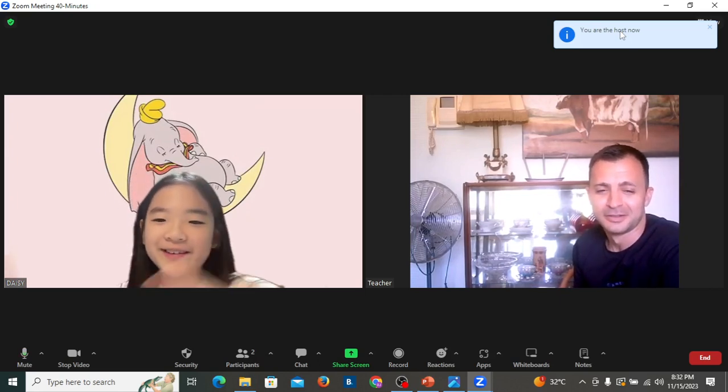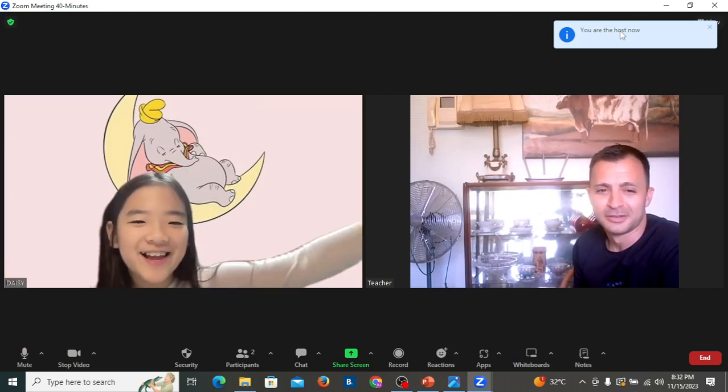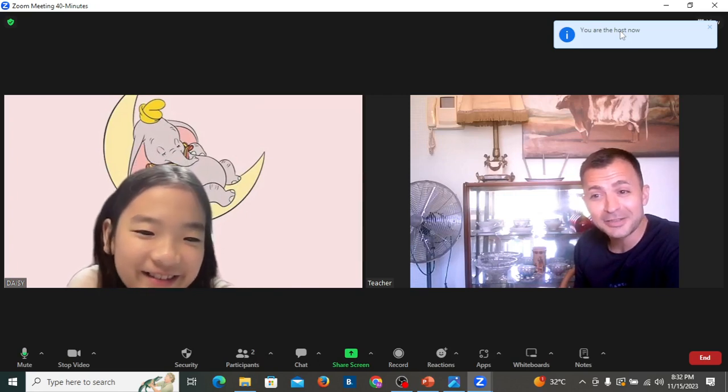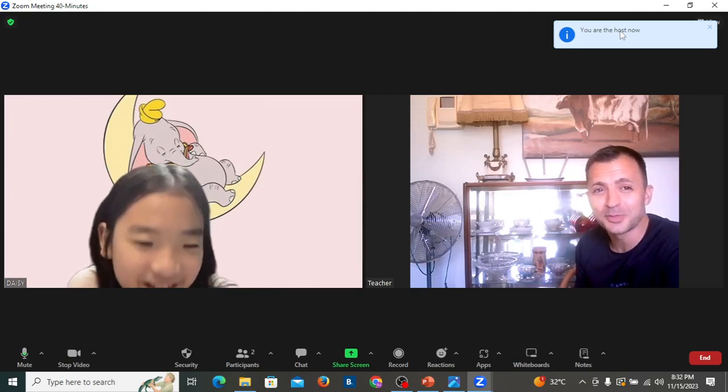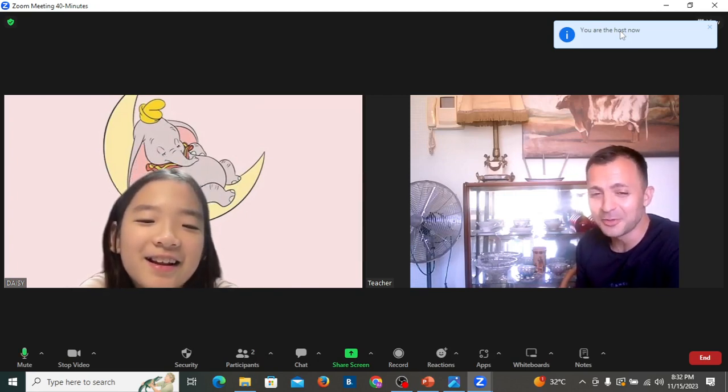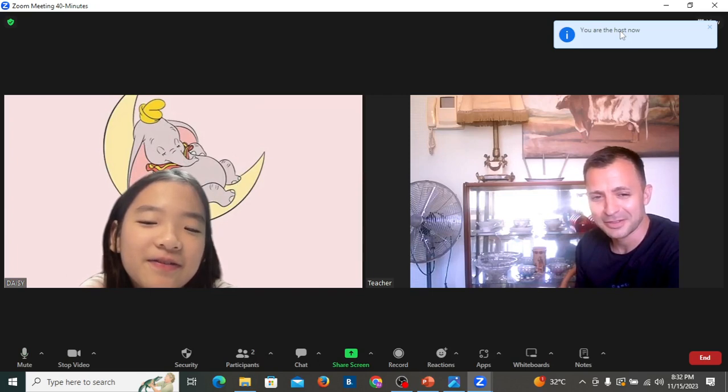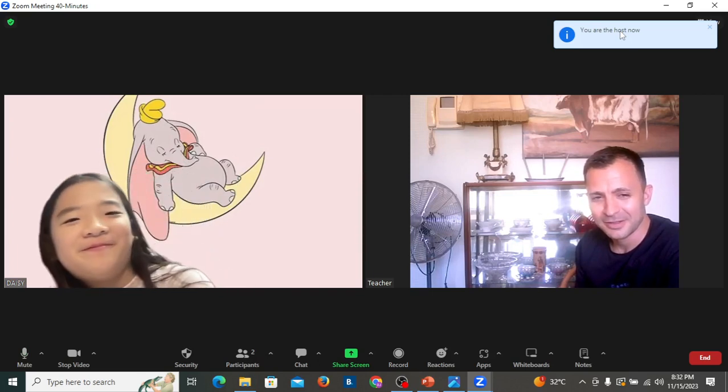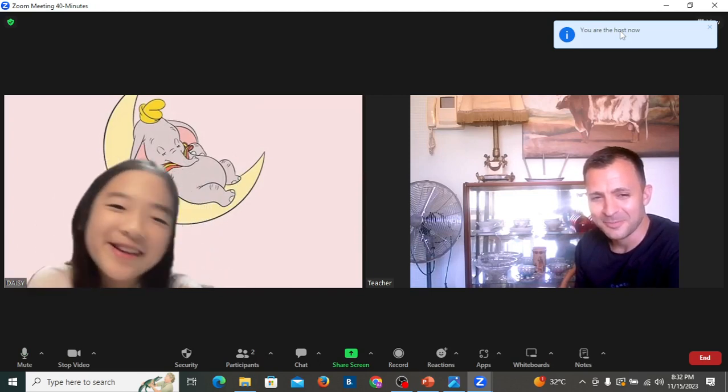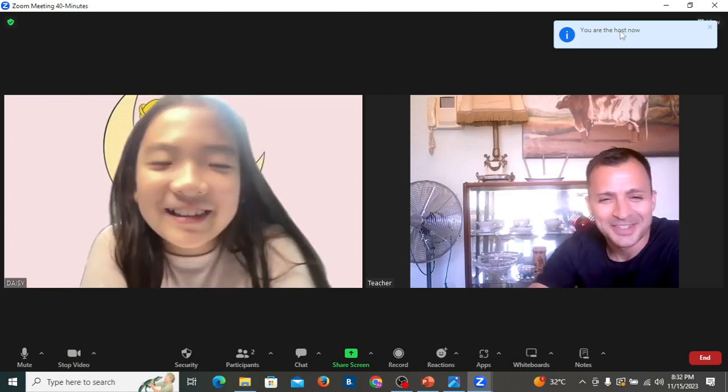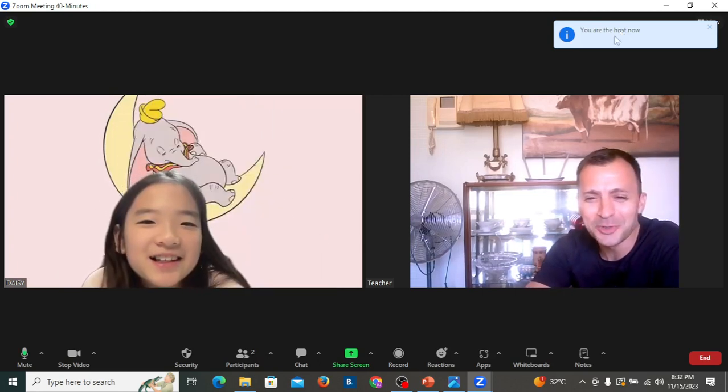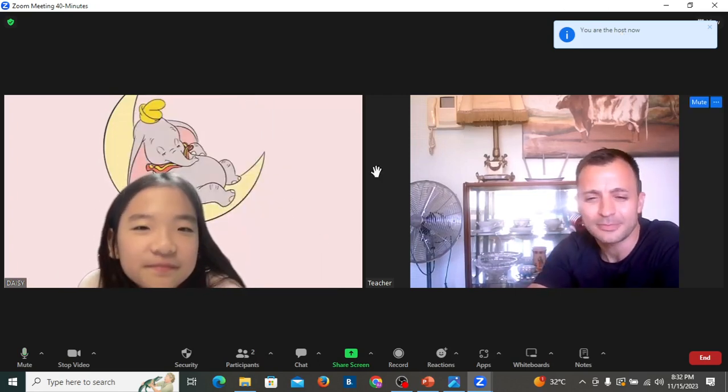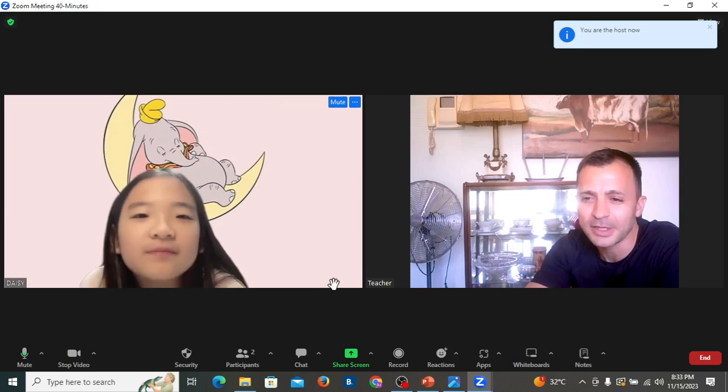We will go to Disneyland. Disneyland? That's super. Are you going to ride the roller coasters? Maybe. Maybe. When you get there, you will see. Okay. Good.